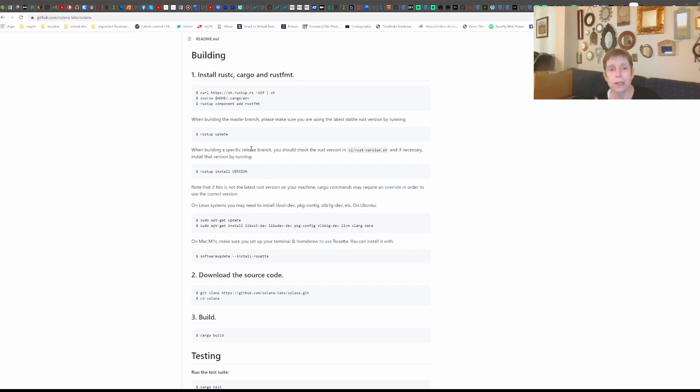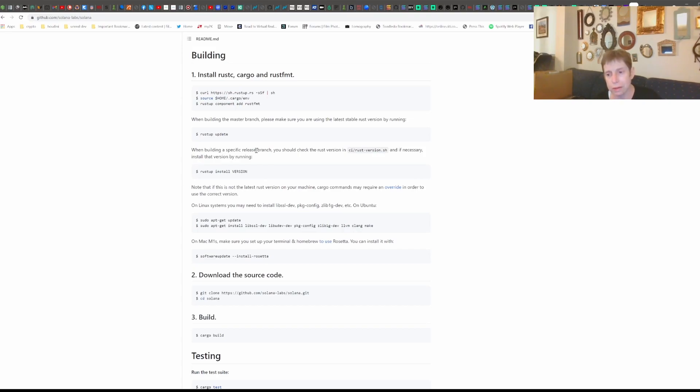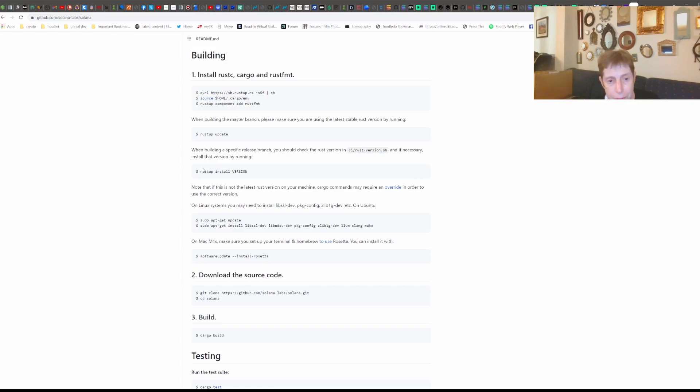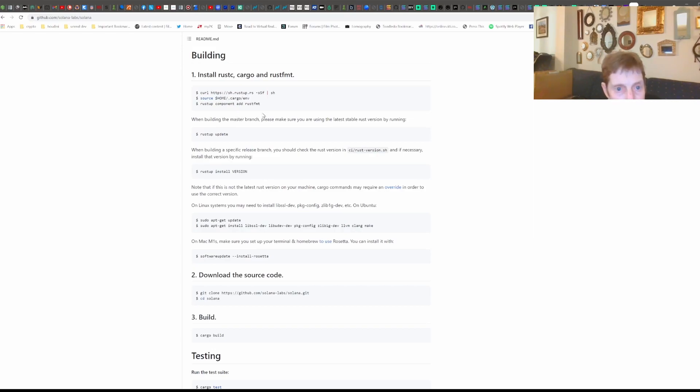And of course, we're dealing with a blockchain with a very sophisticated consensus algorithm and so on. So it's not surprising they use this kind of a library.